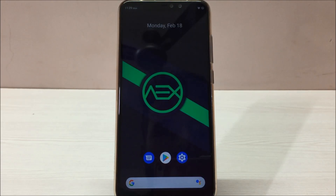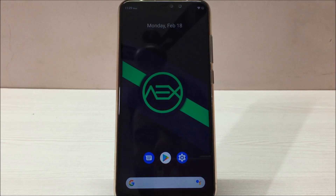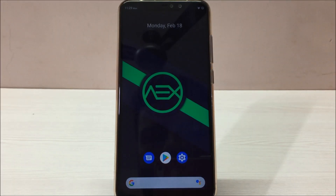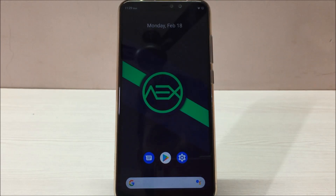Hey guys, welcome to Attack Device. Today in this video I'm gonna show you guys a very cool ROM called AOSP Extended ROM. This ROM is based on Google's Pixel Experience ROM and makes that already very nice ROM even better. I'll tell you what differences and advanced features we get in this ROM.